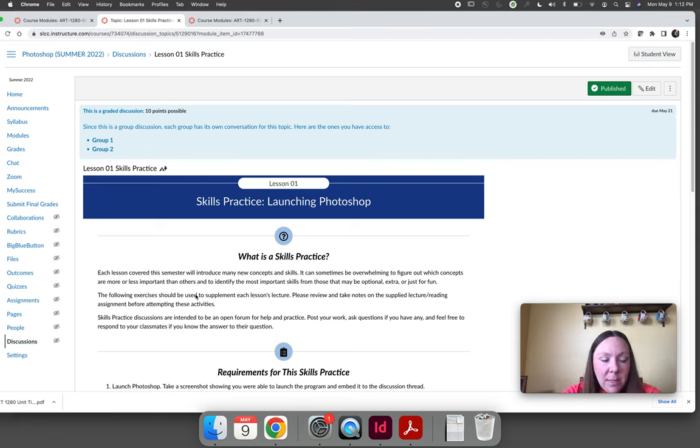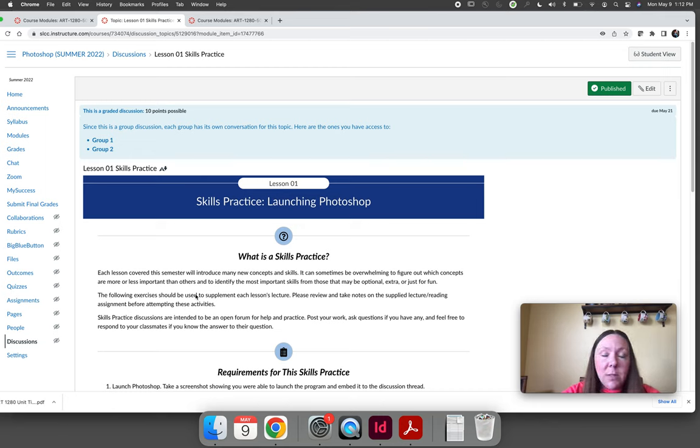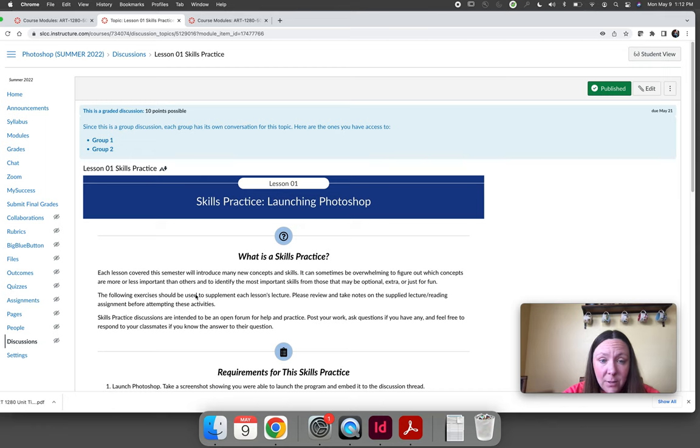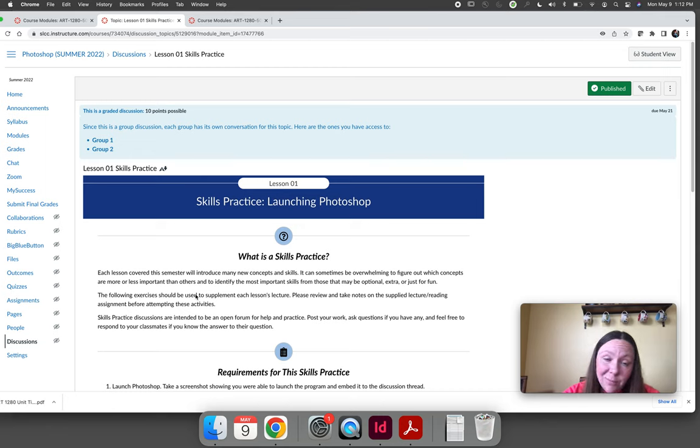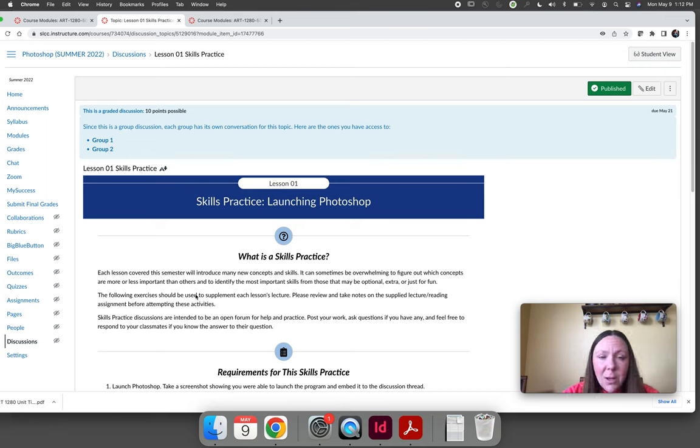In order to keep things consistent every single skills practice will be submitted through a discussion board even though the first four or five of them they really don't need to be a discussion because you're just submitting the same generic thing that everyone else is.